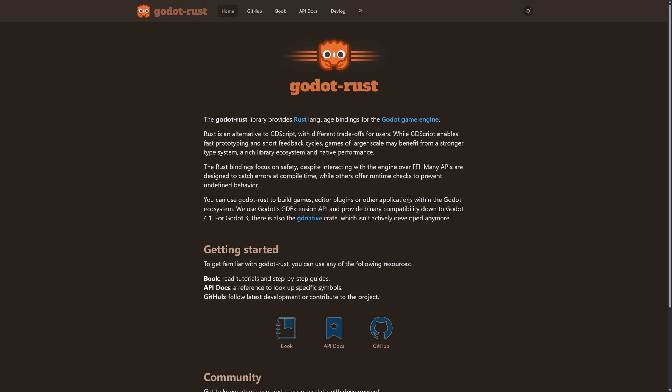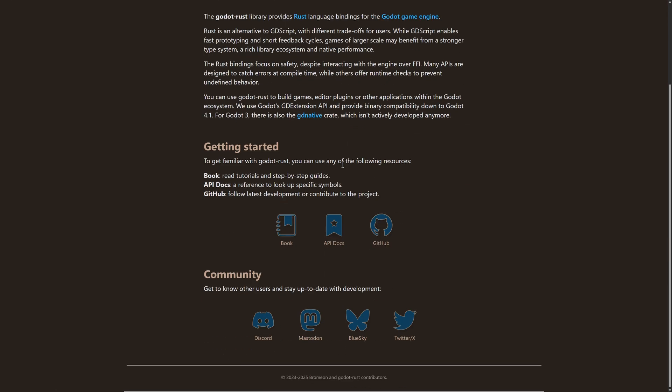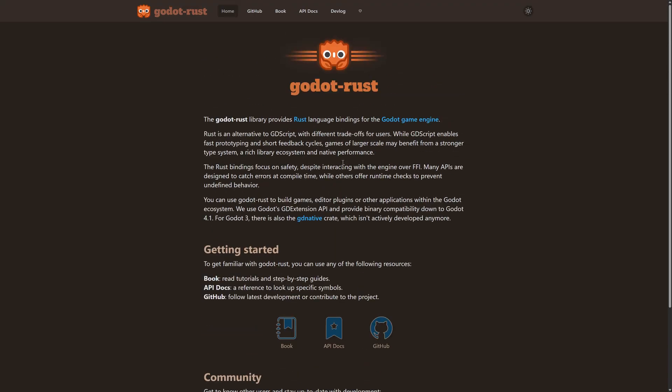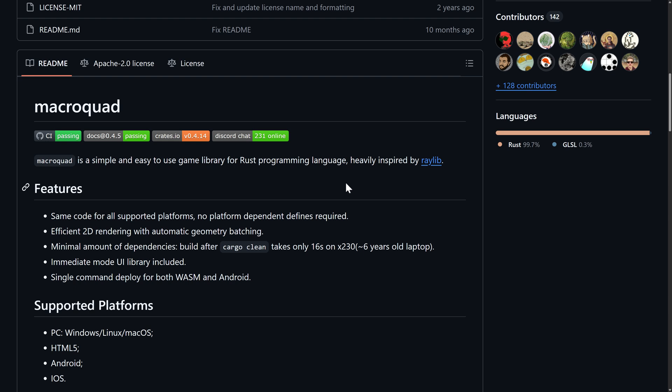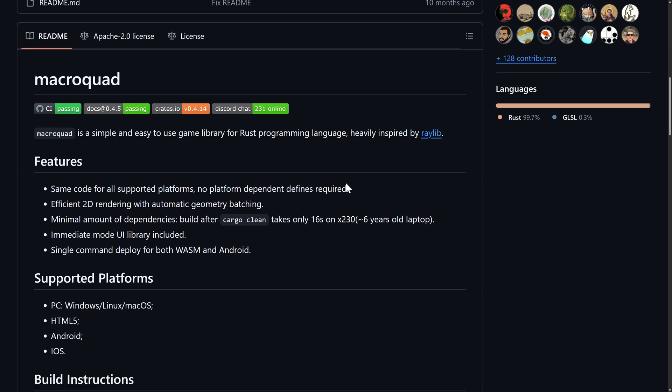And then we have, this one is technically an extension, a GDExtension for the Godot game engine. And this adds Rust language support to Godot via GDExtension. There's also an earlier version of it for Godot 3, the GD native version. But now they've moved on to GDExtensions, which should get better performance, better integration, and better maintenance going forward. So, if you want to work with the Godot game engine, but you want to use the Rust programming language, Godot Rust is an option. I covered this like two or three years ago. And it was pretty close to production ready then. So, I think it's improved since.